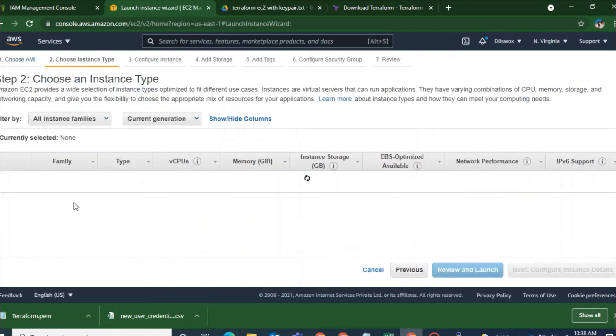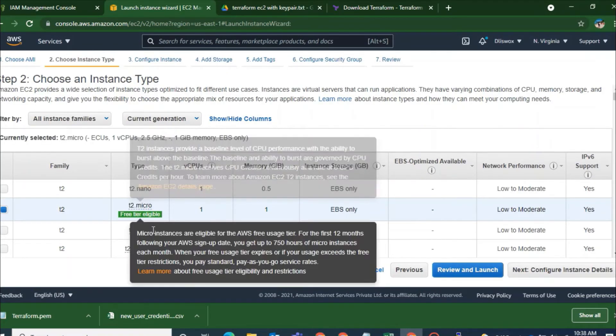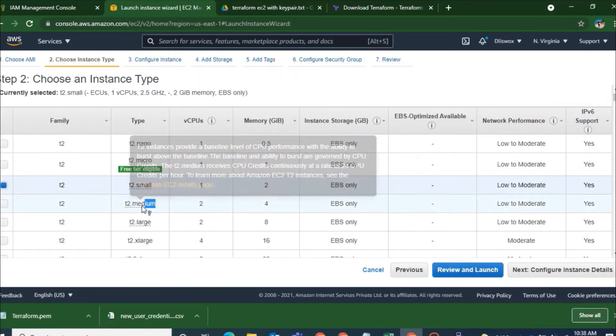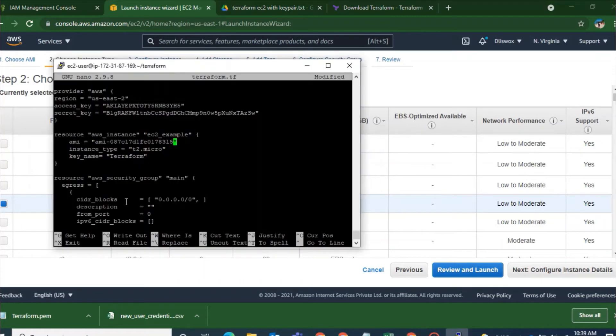And I have created the key name as Terraform for this particular EC2 machine that I will be launching. So I need this Terraform.pem to be attached to my machine. And now US East 1. So that is my Virginia region where I need this particular Linux machine to be deployed. I will copy that AMI ID.